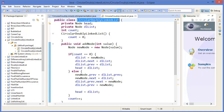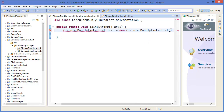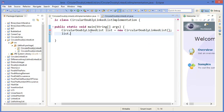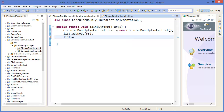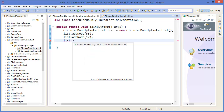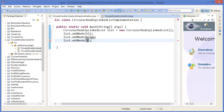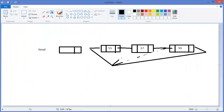We call list.addNode(55), list.addNode(17), and list.addNode(99) to add nodes to our circular doubly linked list.